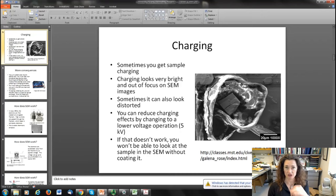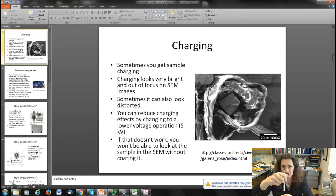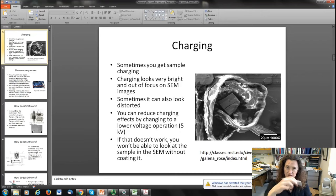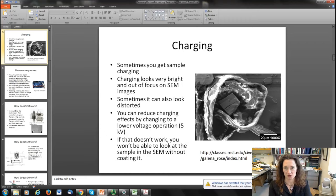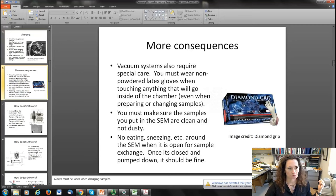Bright images in charging are caused by a negative charge on your sample — the incoming beam sees that negative charge and reflects many more electrons before reaching the sample. You'll see really bright regions with negative charge and really dark regions with positive charge, because your electrons come in, hit the sample, and won't escape — they get sucked in. That looks dark on an SEM image.